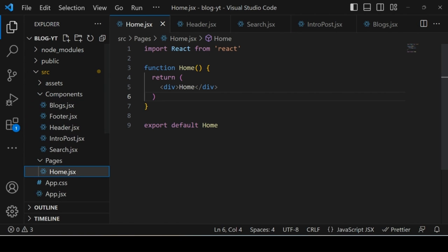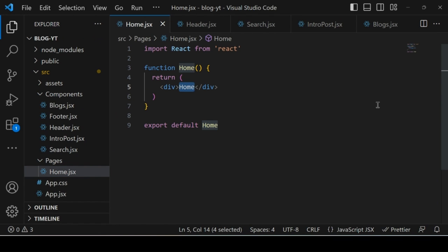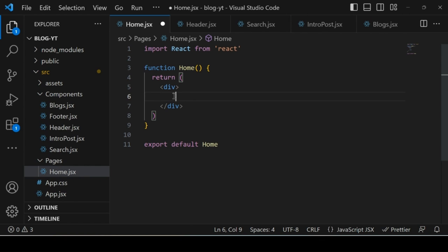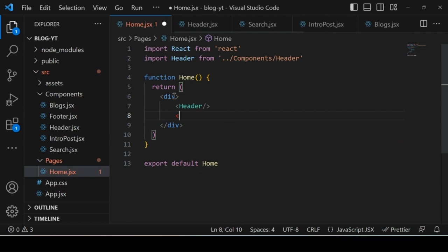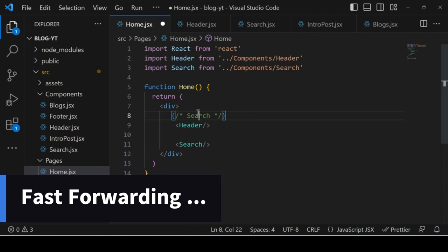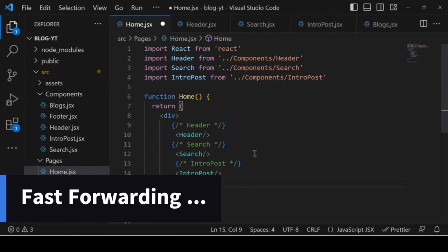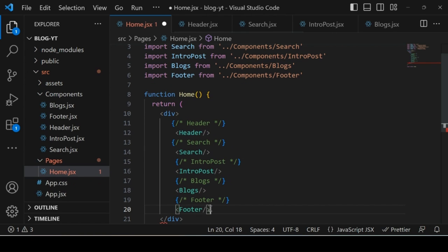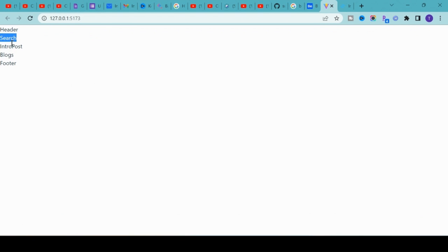In home.jsx, import these components in the sequence you want to show them. First import Header, then Search, then IntroPost, then Blogs, and finally Footer. Use a parent div or empty tag to wrap them. Make sure all import statements are present and save. If you go back to the application you will see: header, search bar, intro post, blogs, and footer all displayed.